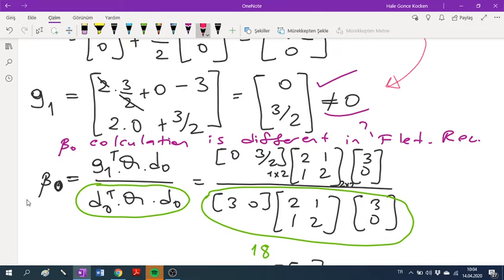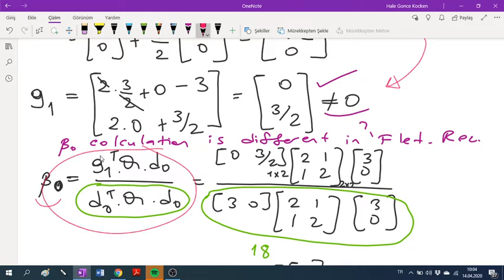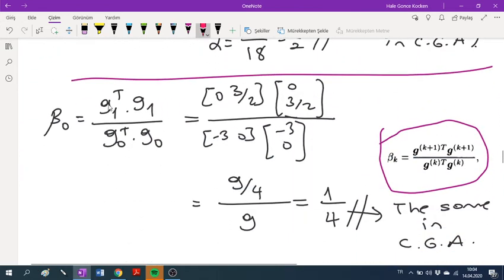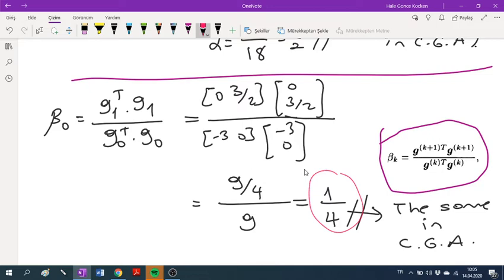The next step is calculating the beta zero constant — the first beta constant. In Fletcher-Reeves, this is different from the conjugate gradient formula, which involves the Hessian matrix. Since Fletcher-Reeves is typically applied to non-quadratic functions to avoid computing the Hessian, we use the Fletcher-Reeves formula: beta zero equals the current gradient transposed times itself, divided by the previous gradient transposed times itself. Substituting the gradient values, you find beta = 1/4, which happens to be the same as in the conjugate gradient result because this function is quadratic.